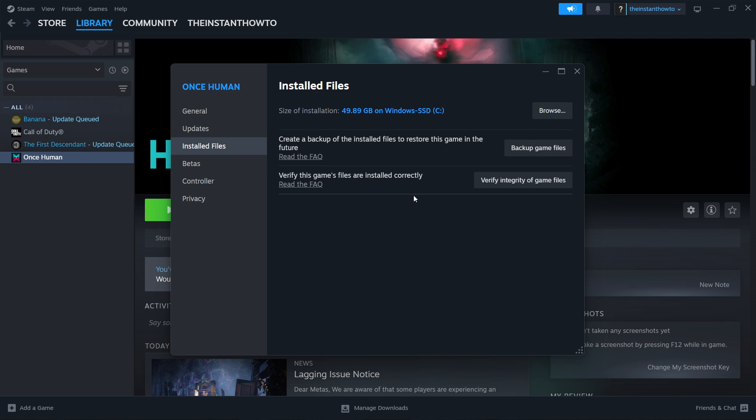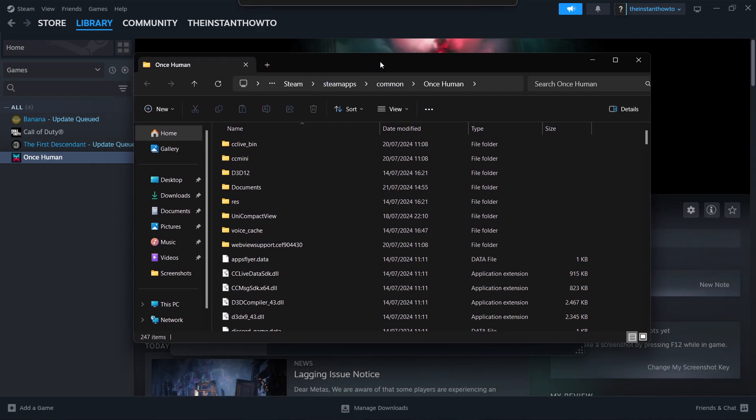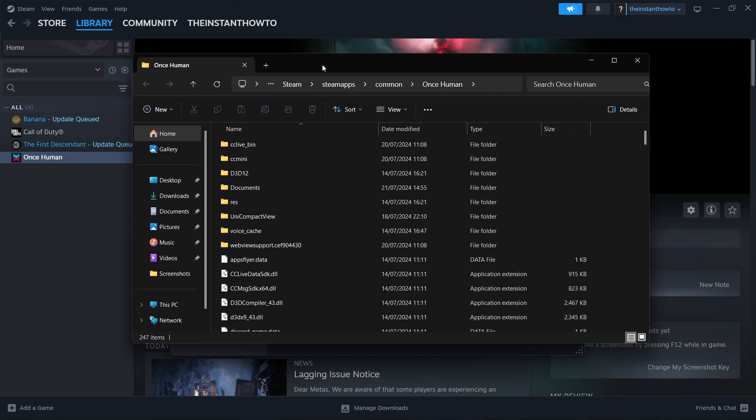However, what's the most important if you have that patch error, you want to click up here where it says browse and it will open up your file explorer on your computer. You want to click up here where it says search Once Human and type in patch.